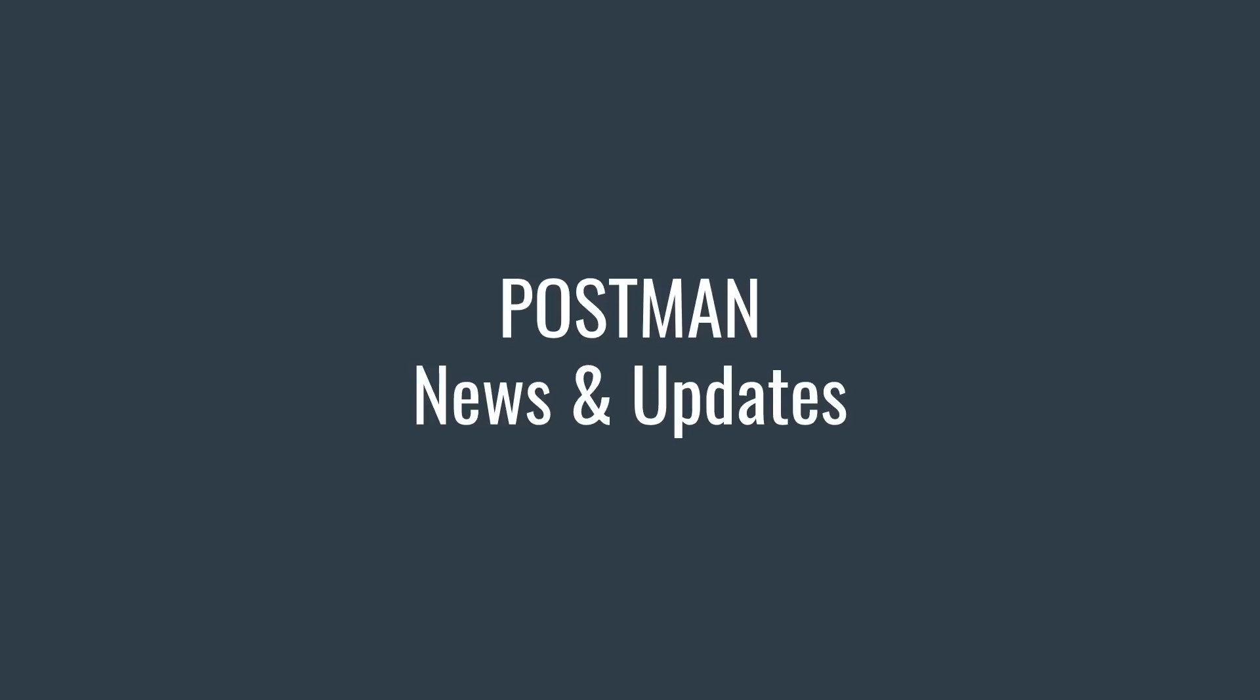Hello and thanks for joining me for the February 2018 Postman news and updates, the best way to stay up to date with the most important things that have changed in the Postman ecosystem in the previous month.